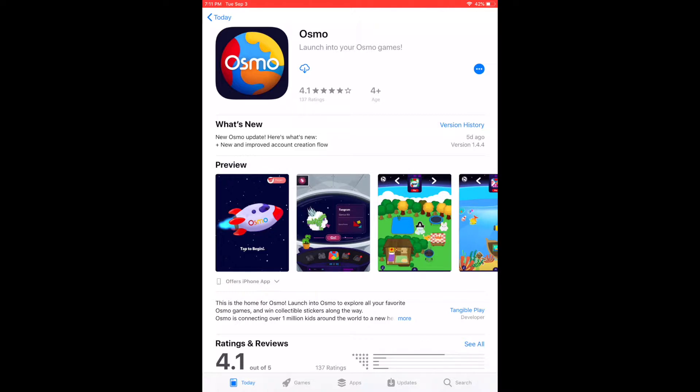I've already downloaded this so mine is saved into the cloud, so yours is probably going to look a little different. When you download it, you might have to enter your Apple ID and so forth, so just download it like you would any other app.